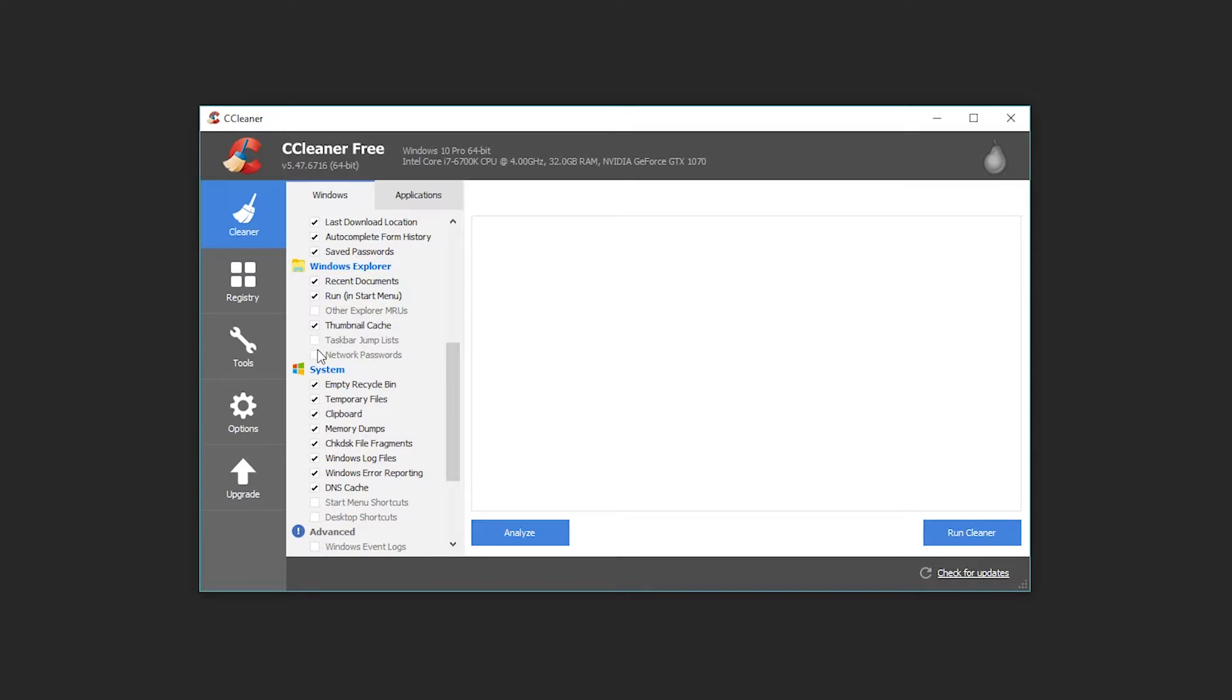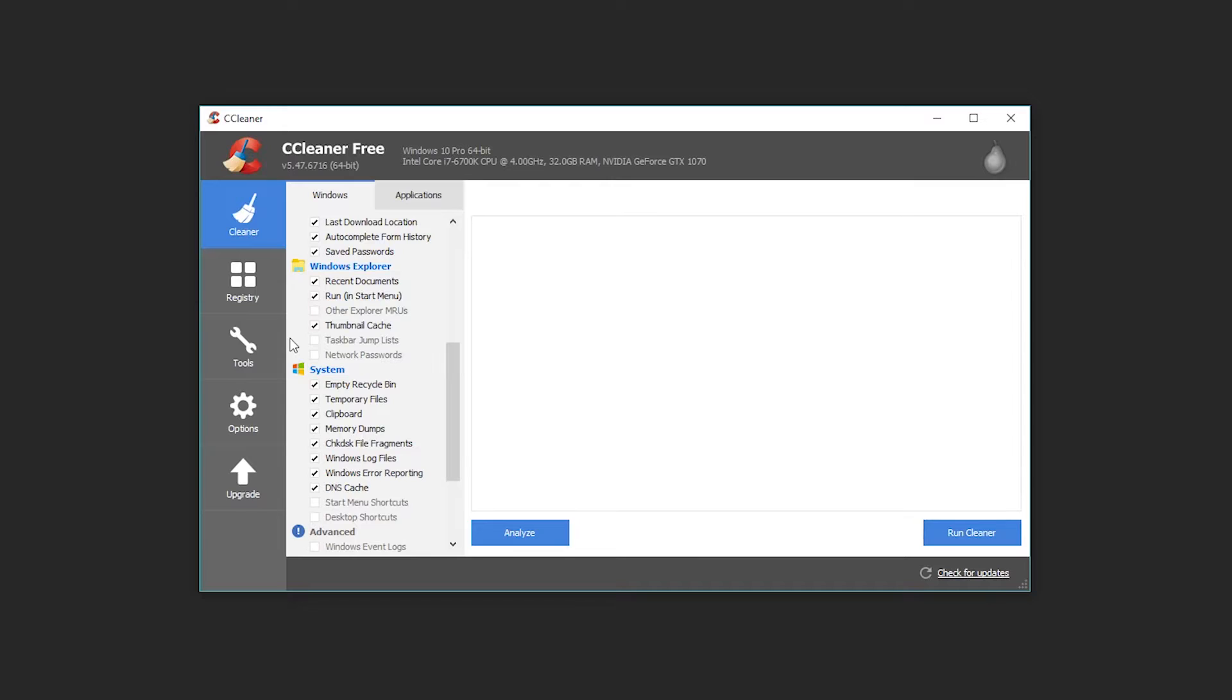I'm going to leave alone things like taskbar jump list because I don't remember what that is. But it's worth noting that CCleaner has a detailed information section on their website in case you're curious what each of these is. So if you don't know what it is and you're kind of concerned you're deleting something important, feel free at any point to stop, go look it up to make sure you're not removing something important or potentially borking something up, and then come back and you can toggle it on or off as necessary.